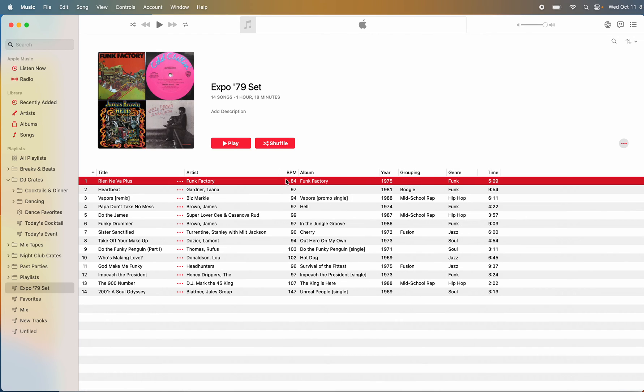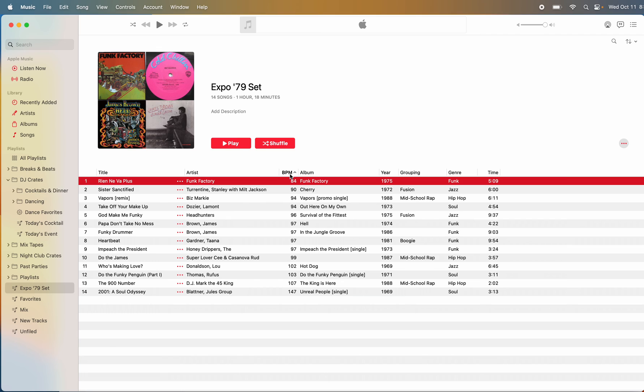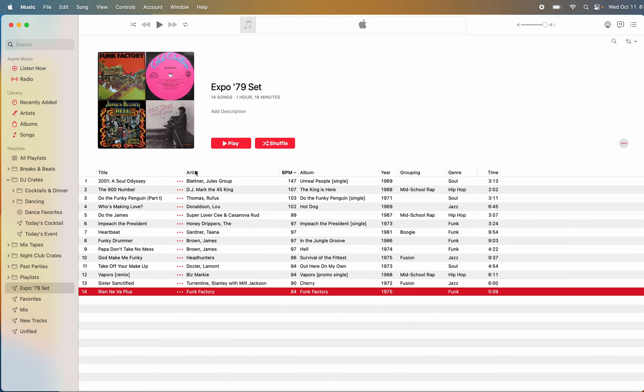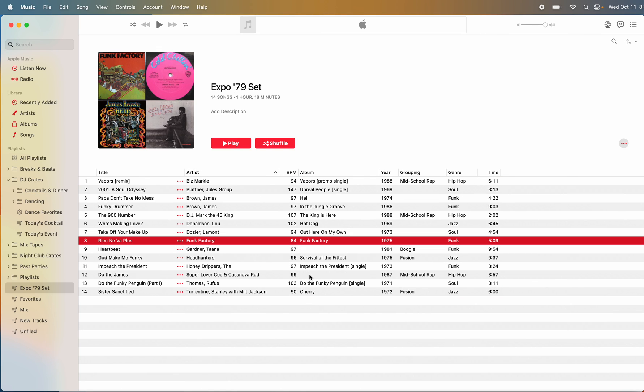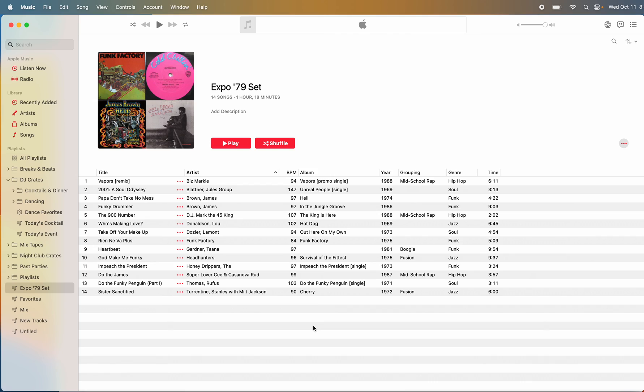And that way you can sort by speed, sort by artist. So hopefully that answers your question.